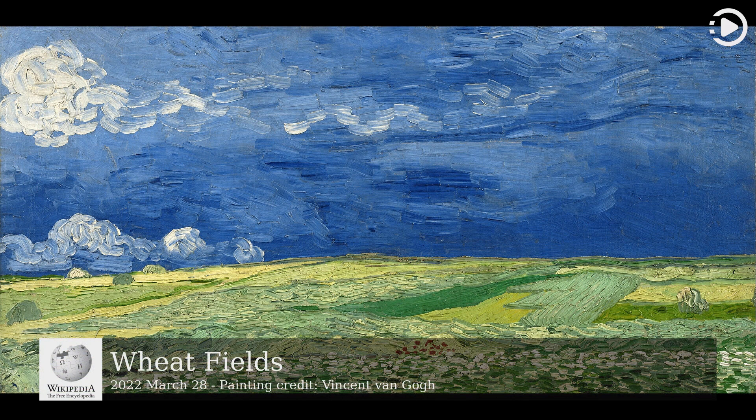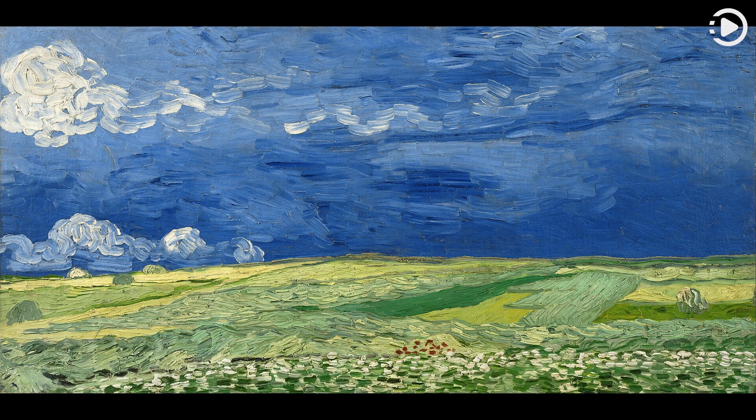Wheatfields is a series of dozens of paintings by the Dutch post-impressionist artist Vincent van Gogh, born out of his religious studies and sermons, connection to nature, appreciation of manual labourers, and desire to provide a means of offering comfort to others.